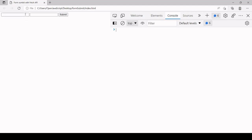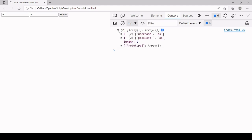Now, if I enter any old values here and then click submit, you see that there's an array containing two arrays, and in each of these nested arrays is the name of a form element and its corresponding data.